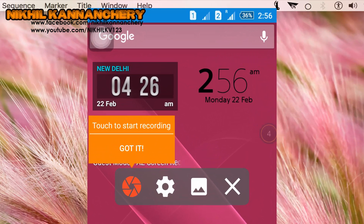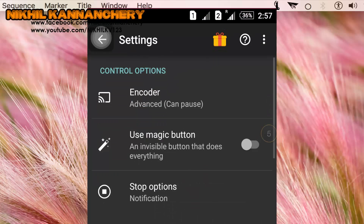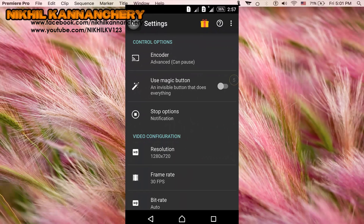In this application, touch to start recording. Got it in the option. This is the first option. You can start recording. You can click settings and open settings. You can go to advanced. Can pause.